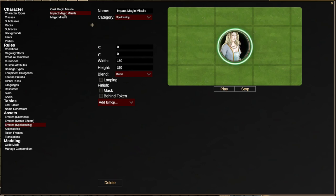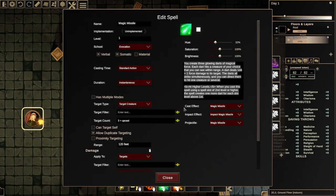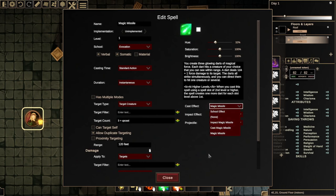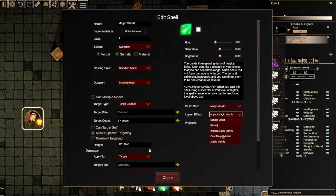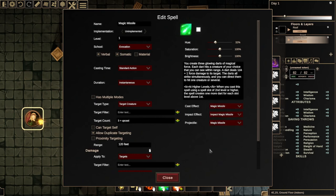We also have another emote called Impact Magic Missile, which is played when the character is actually hit by the magic missile. If we go to the Magic Missile spell, you'll see there are fields which let you control the appearance of the spell. The Cast effect lets you choose from those emotes we saw, and then there's the Impact effect, which again lets you choose. We also have basic School effects — if you don't set a specific effect, you can at least show a generic Evocation casting emote for an Evocation spell.